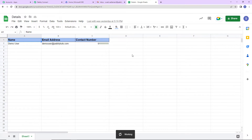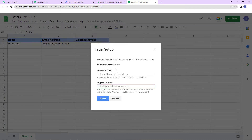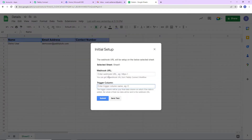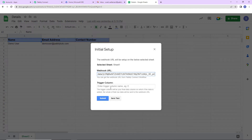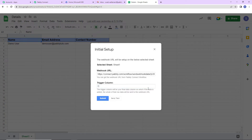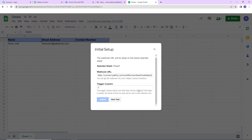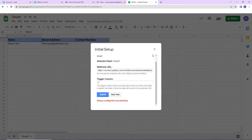Then go back to Extensions and you will be able to see Pabli Connect Webhooks. Go to initial setup — the system has already selected the sheet. Now paste the webhook URL we received into the field. Then comes the trigger column, which is the final data column where data is added. I am going to add column C as the trigger column. Let's click on 'Send Test' — the test data has been sent successfully. Now I will click Submit and the configuration is all set.